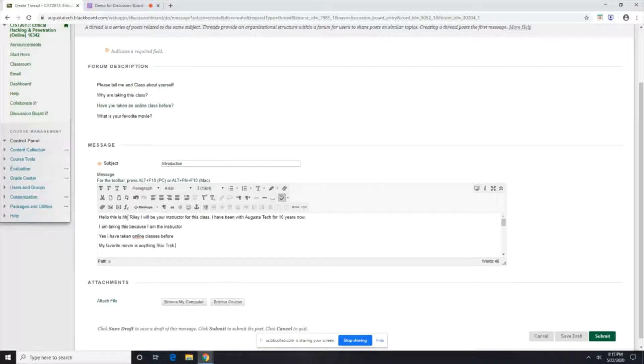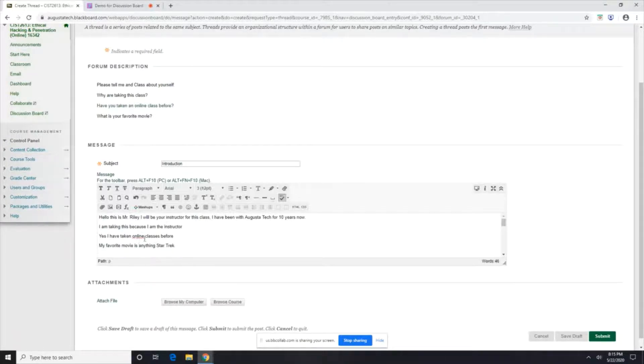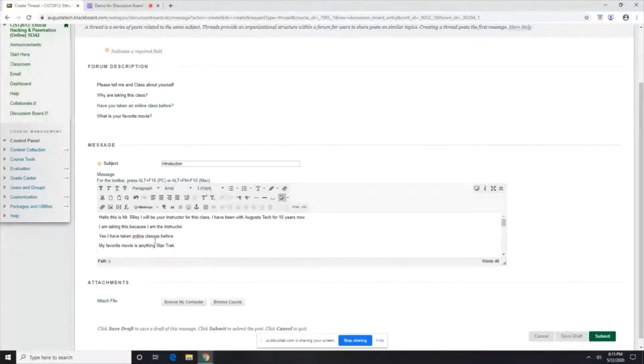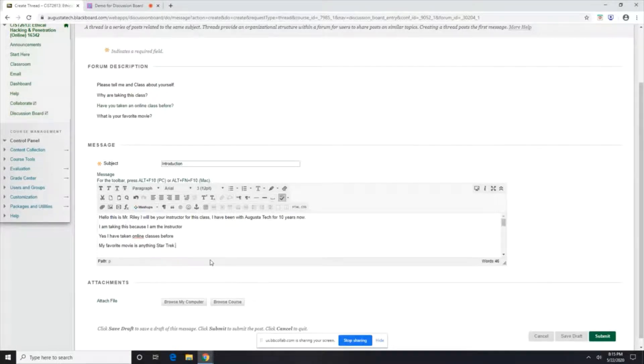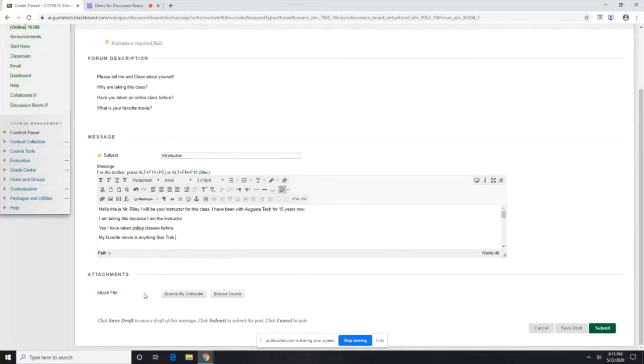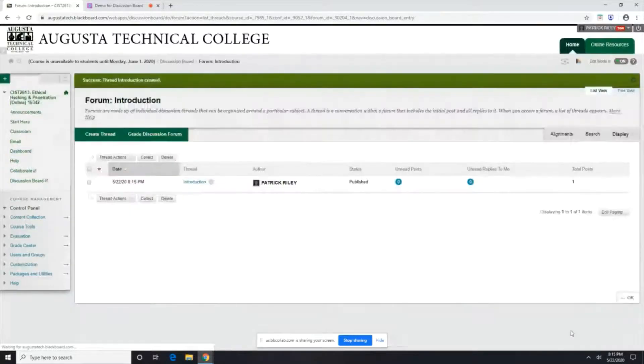Once you've done this, make sure you complete sentences when you respond to other people. Because the other discussion boards, the other discussion questions, you'll have to respond to other students. Just don't say I agree and all that. I want why you agree and all that. So once you're done with this, you can actually attach a file if you want. Don't worry about that. And I'm going to go ahead and submit, and now we have my post.